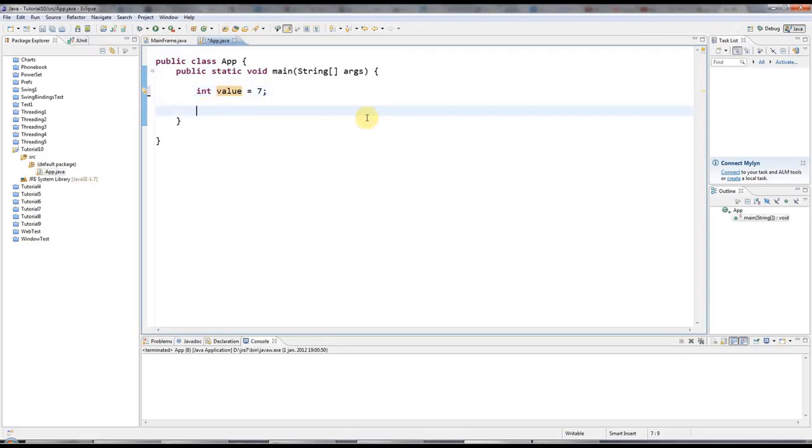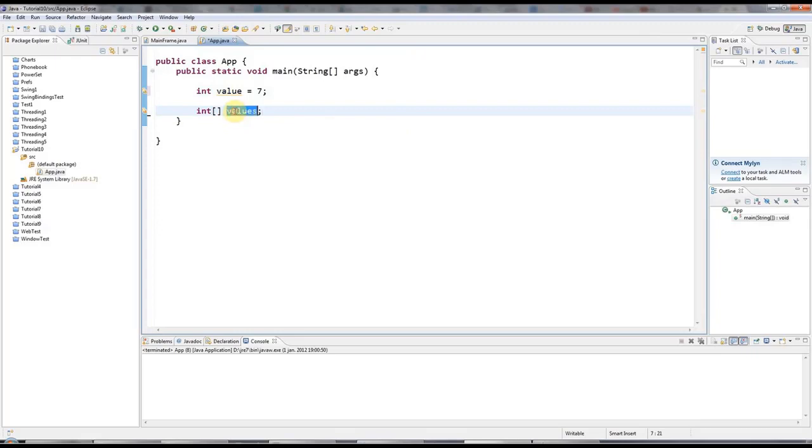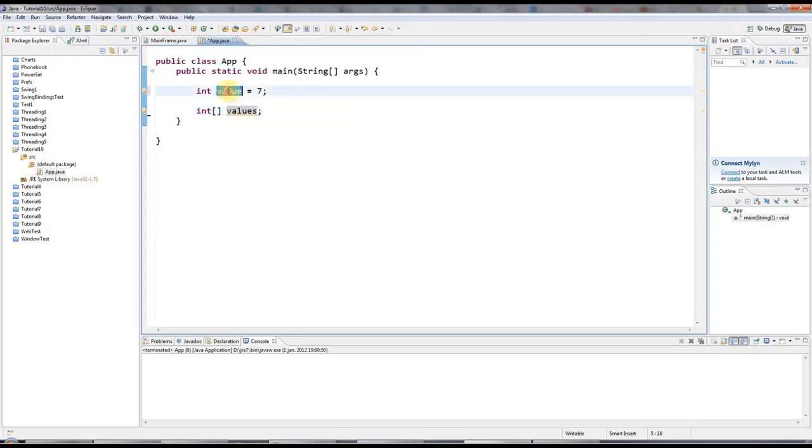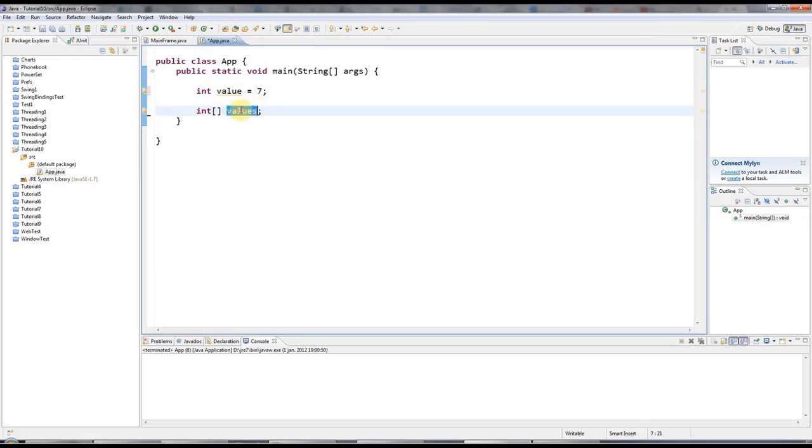Now I can actually create a variable that can refer to a whole list of integers by saying int array values. And again, I'm just choosing an arbitrary name here and I'm calling it values with an S instead of value because it's going to be more than one of them. But I could call this notplucker or whatever I liked.